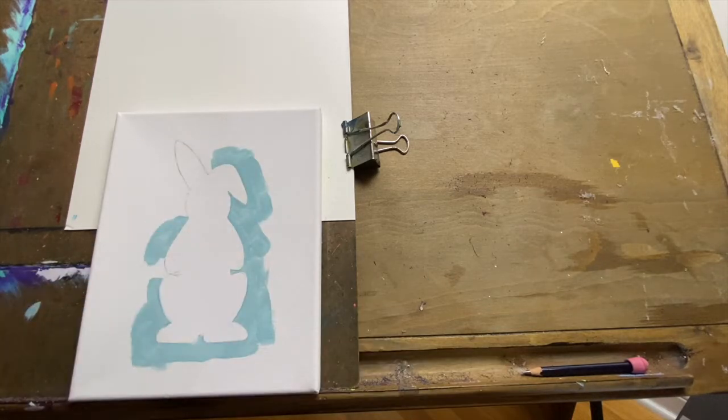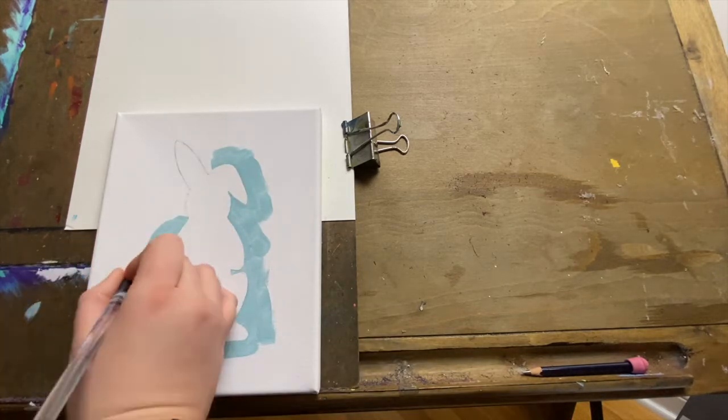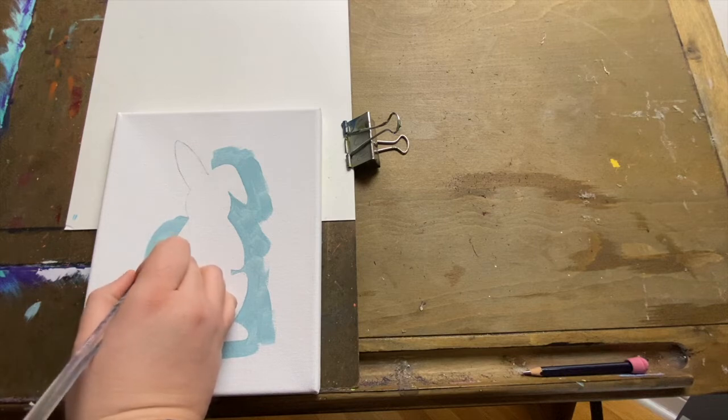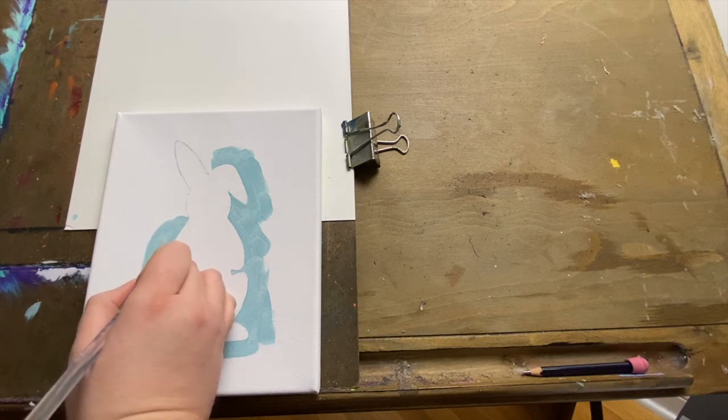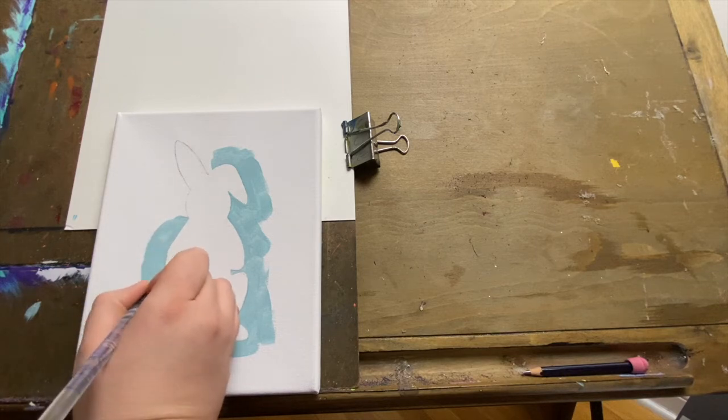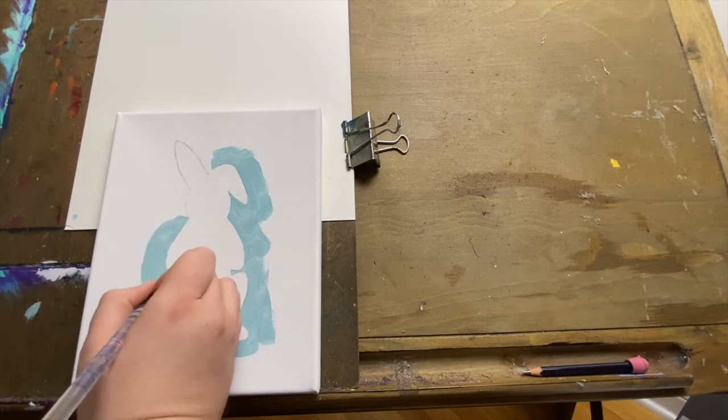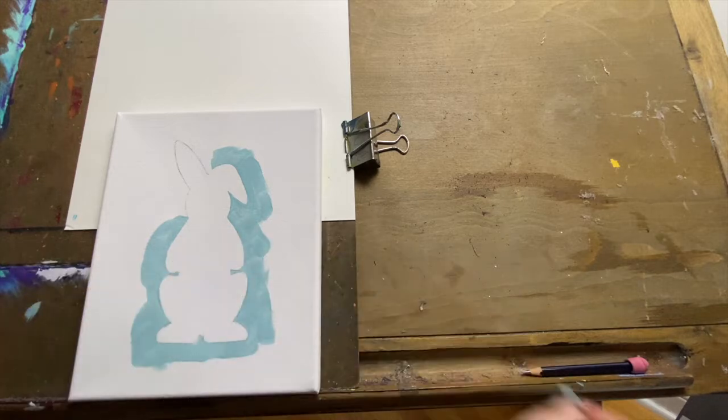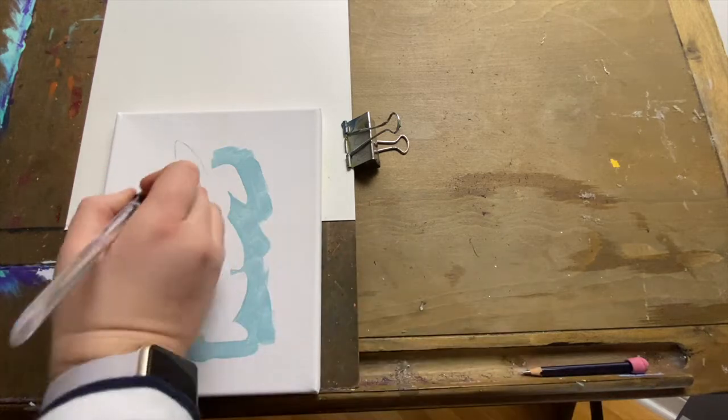And when you start doing the other side, be careful not to put your hand in paint. So make sure you're resting your hand on the blank canvas if you need to touch the canvas to brace yourself.